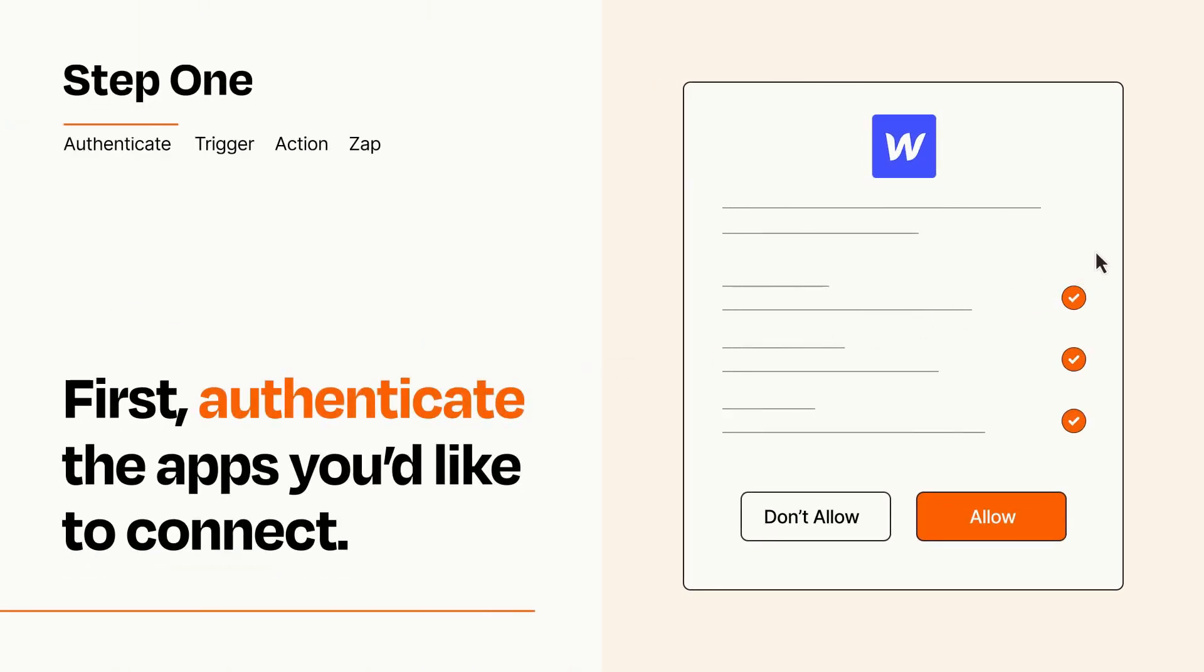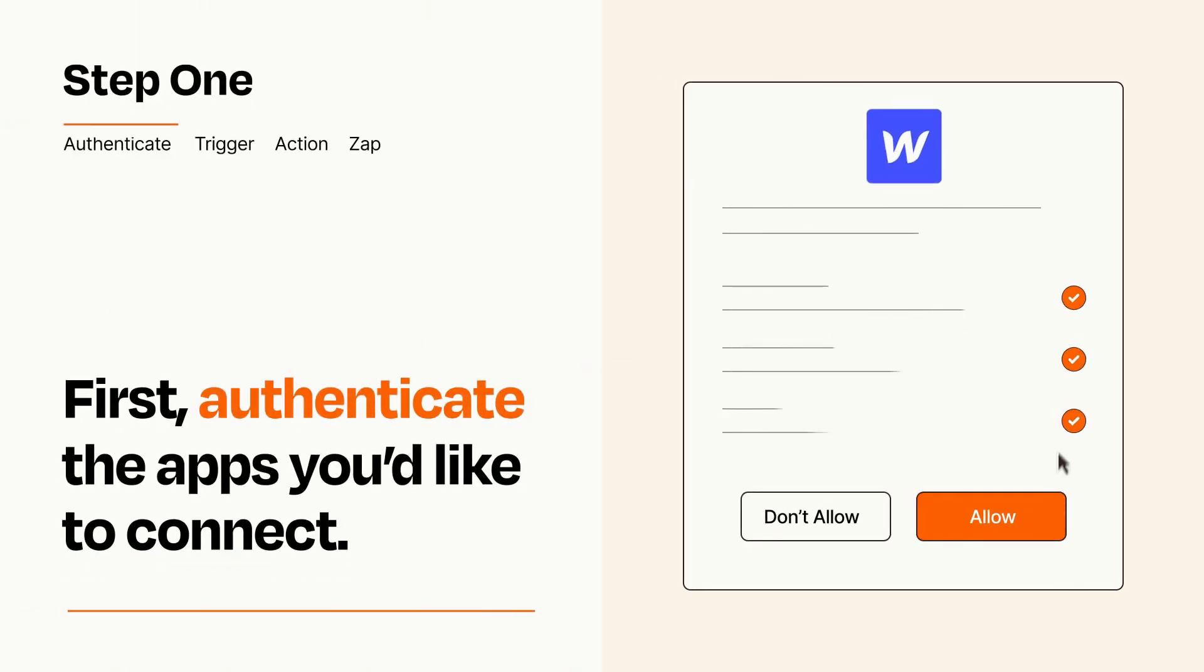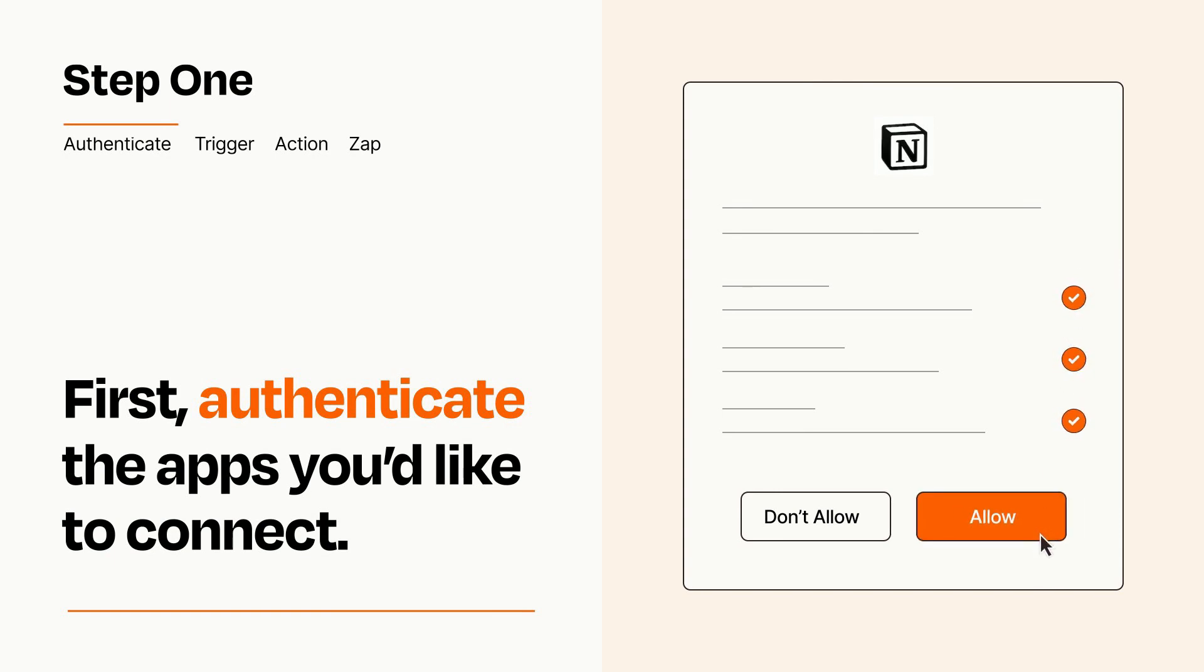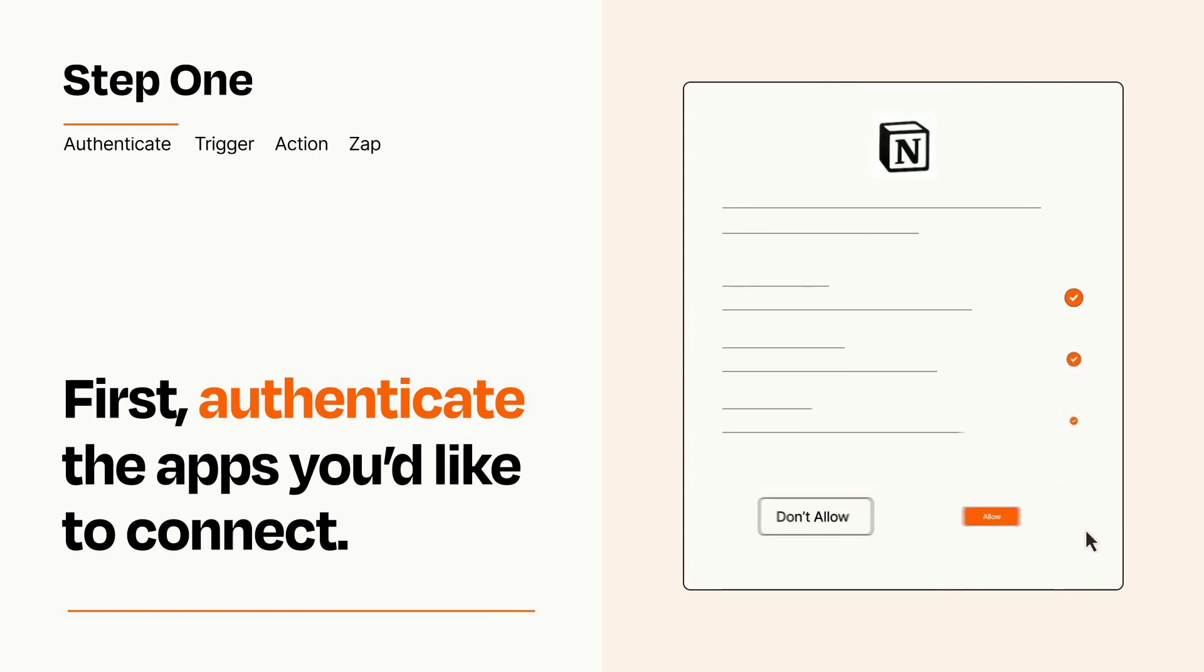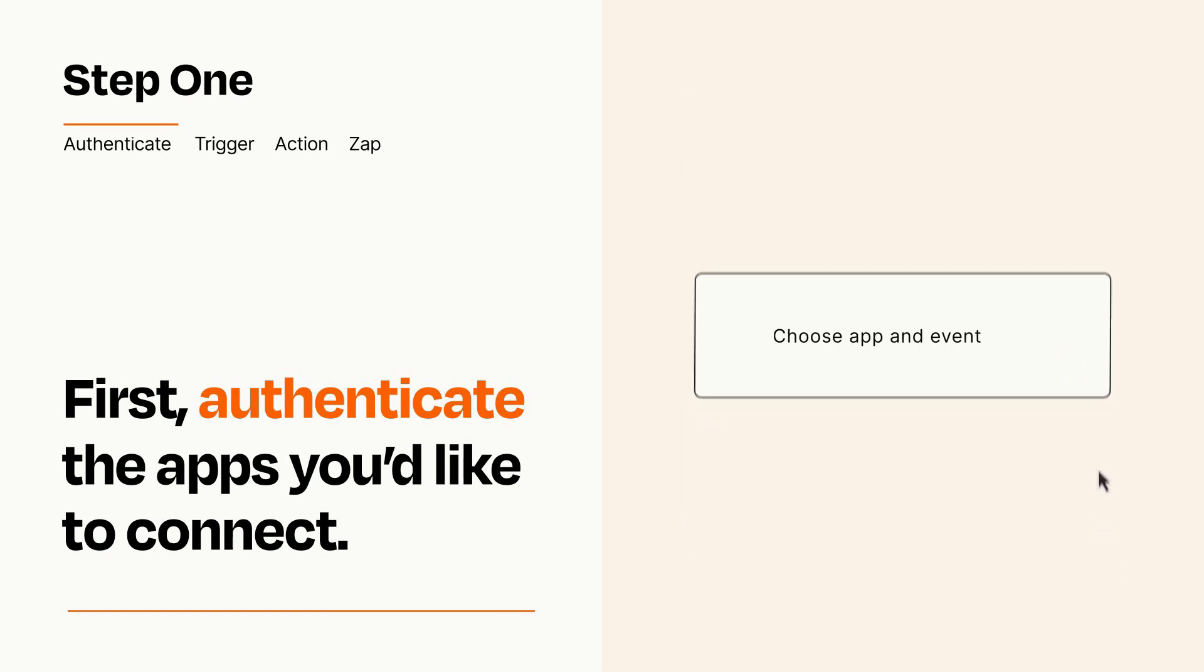To get started, you'll just need to authenticate your apps, which takes just a few seconds. Zapier meets industry standards for encryption when connecting with each of your apps.